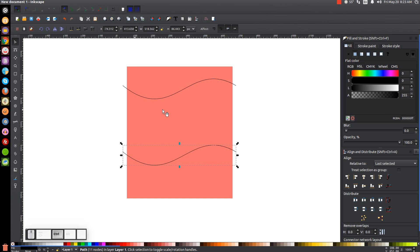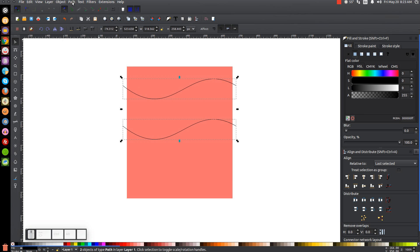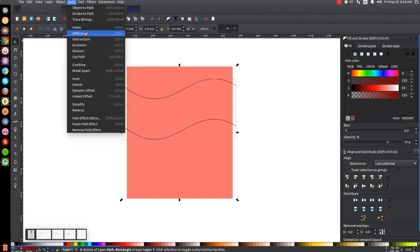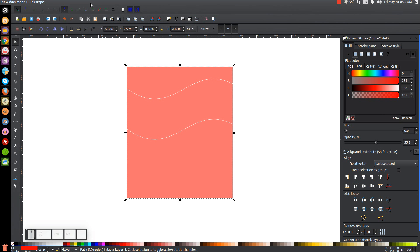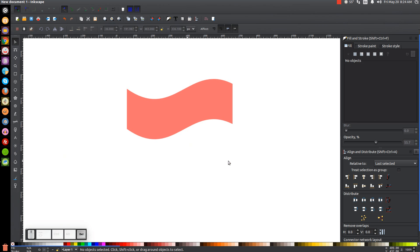If you bring this all the way down it's going to be a really fat sheet of paper. Once you have it positioned how you like it, hold shift and click on the other line so you have them both selected, then go to Path Union. Then hold shift and click on the red rectangle and go to Path Difference. Once we've done that, go to Path Break Apart — that breaks it into three pieces. Click off to deselect and delete the top piece and the bottom piece.